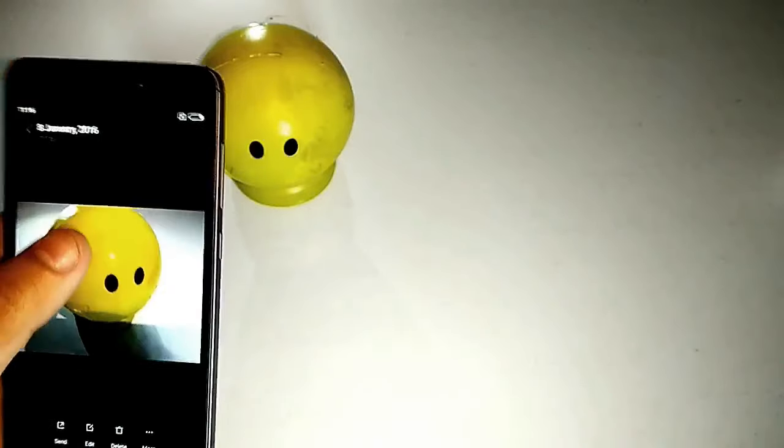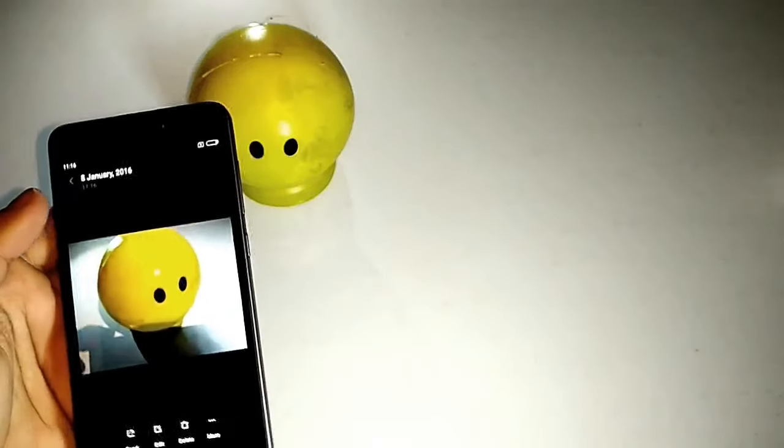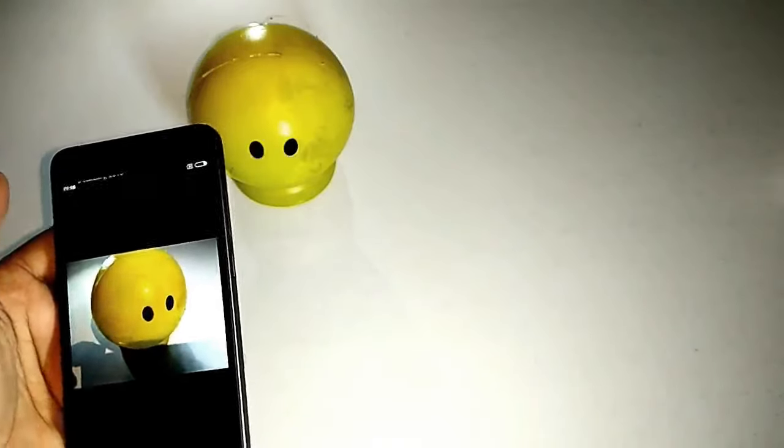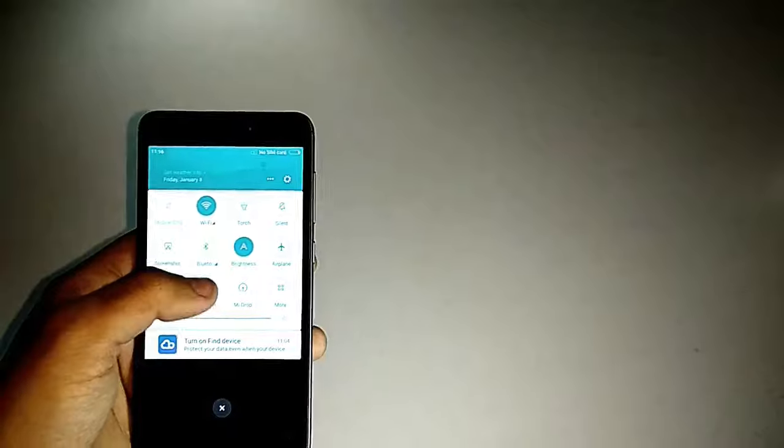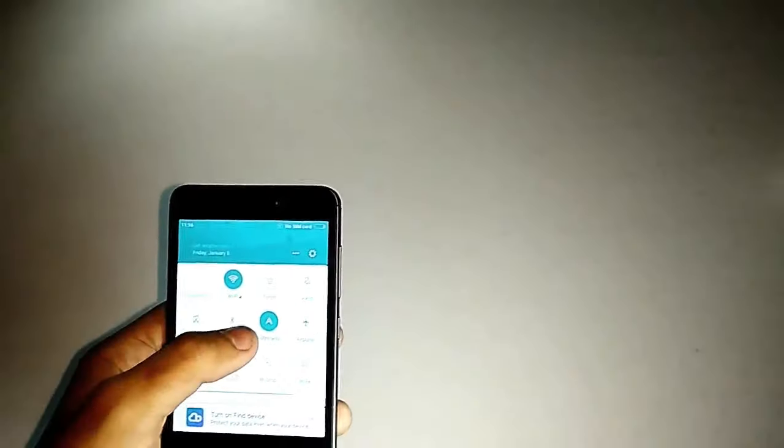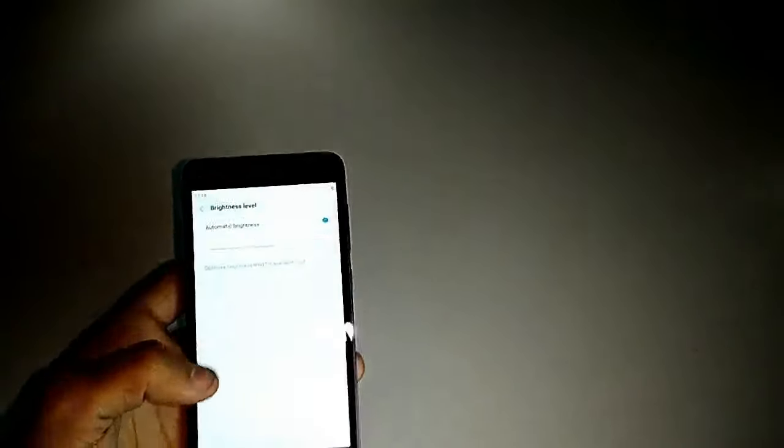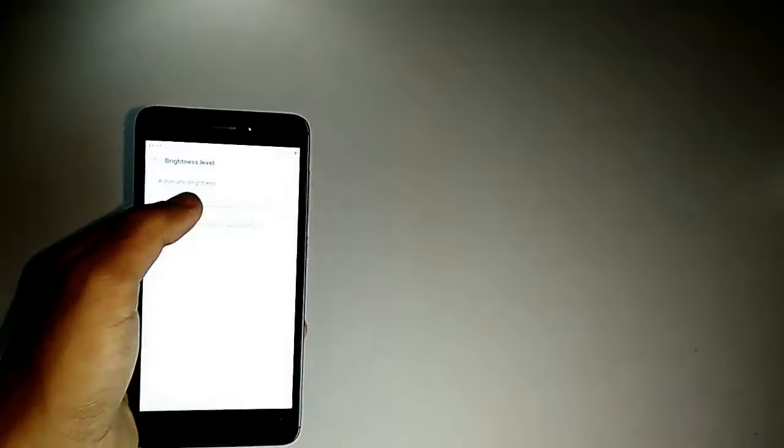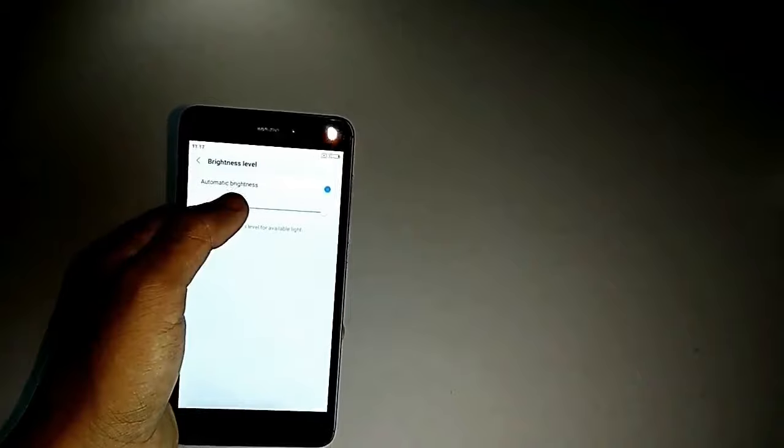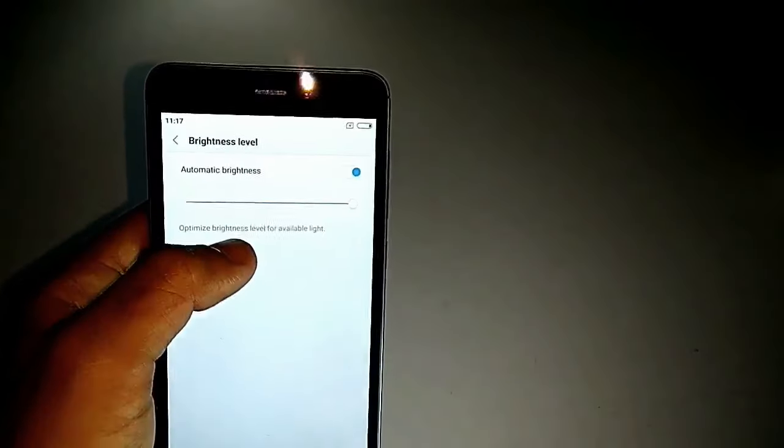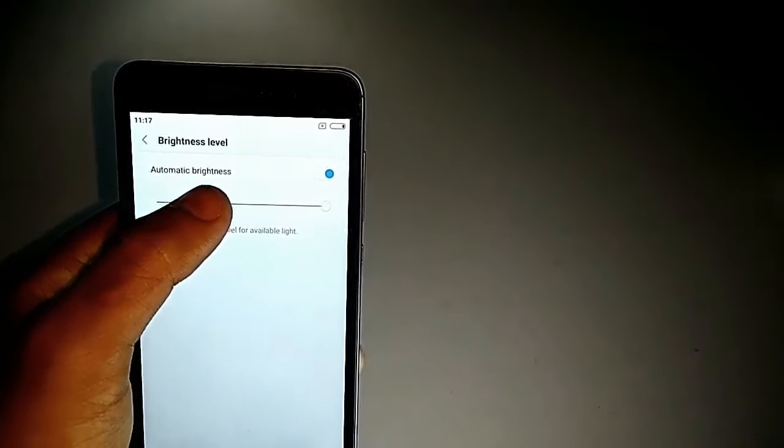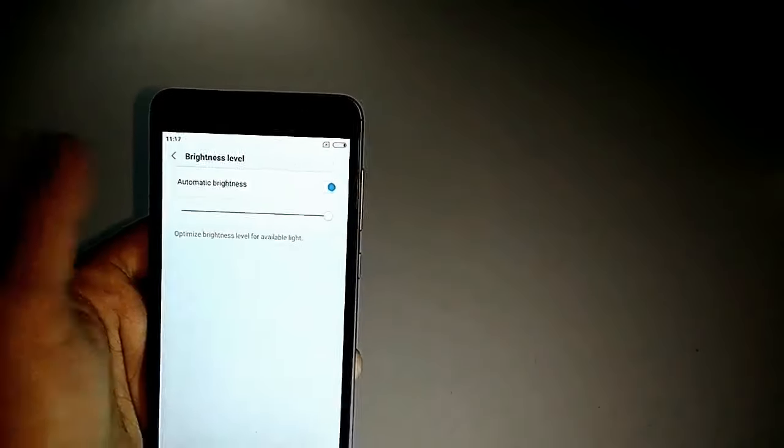I must tell you that the cameras are performing pretty well.